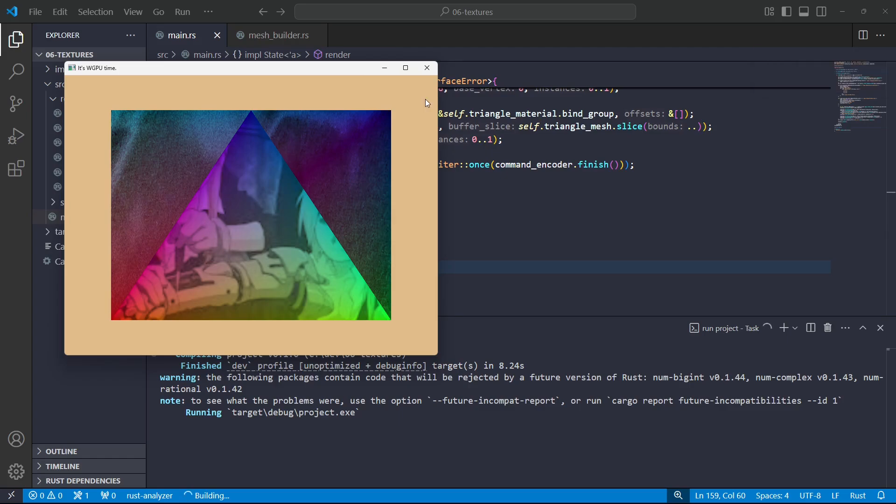In the next video I'm going to be having a look at putting in some transformation matrices so we can actually get these things moving. But yeah, that will be it for now. All the best and have fun. Bye.